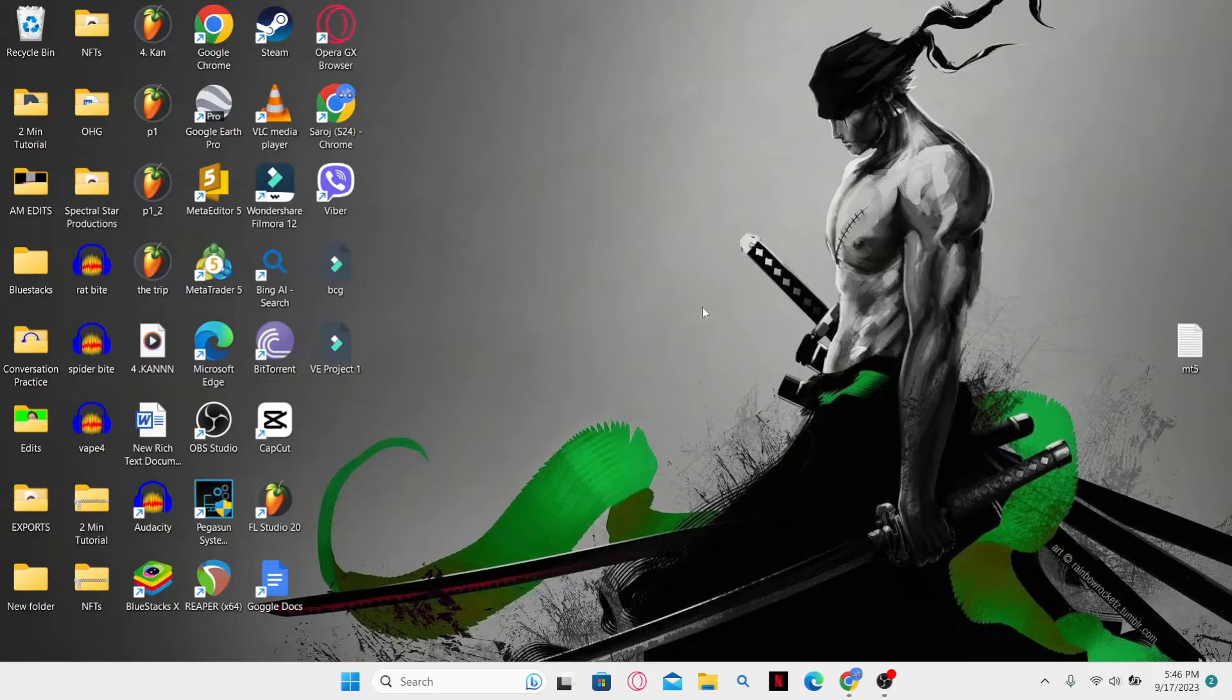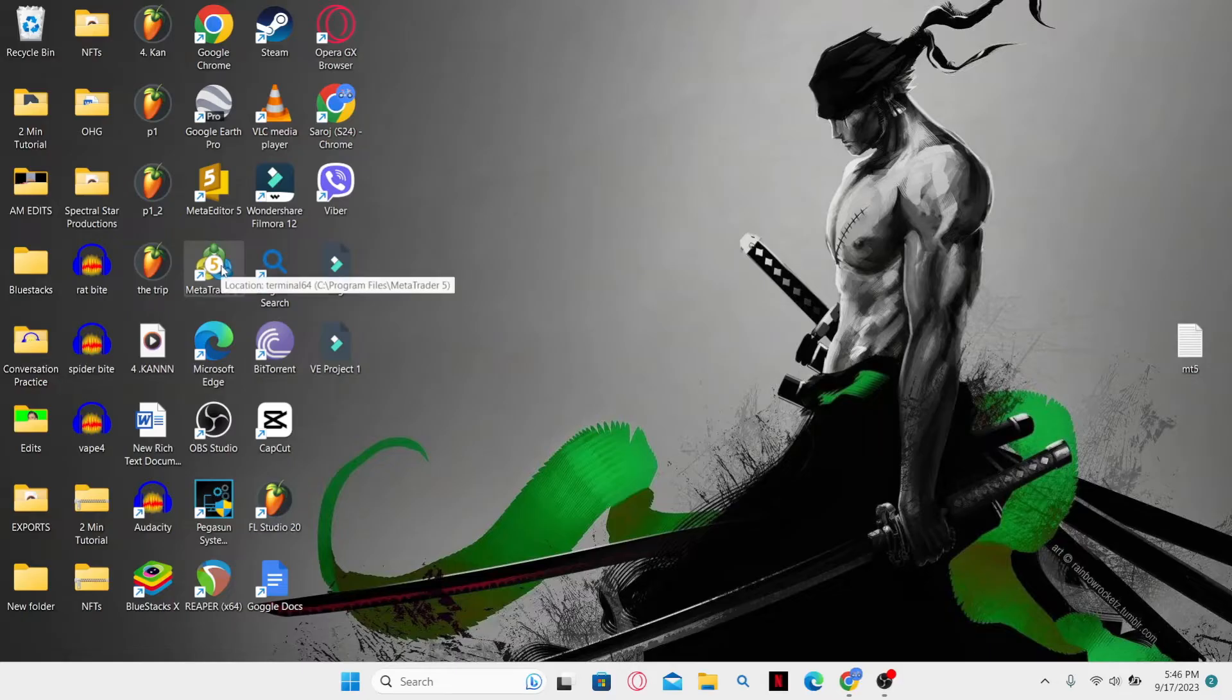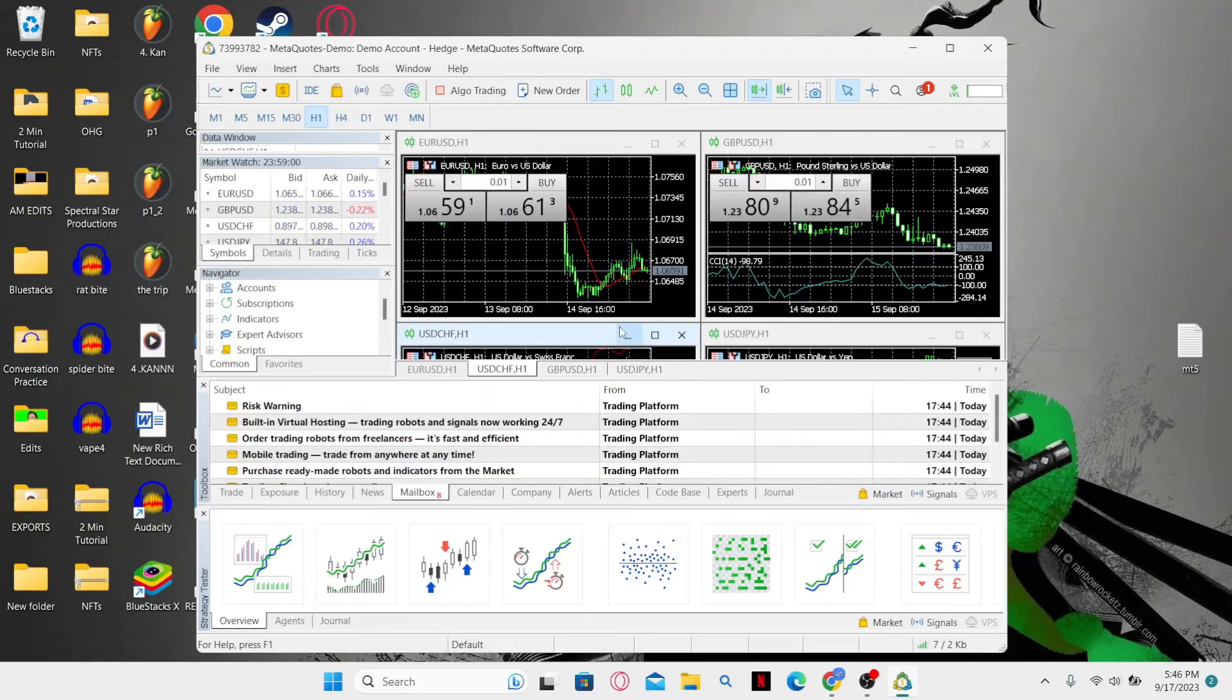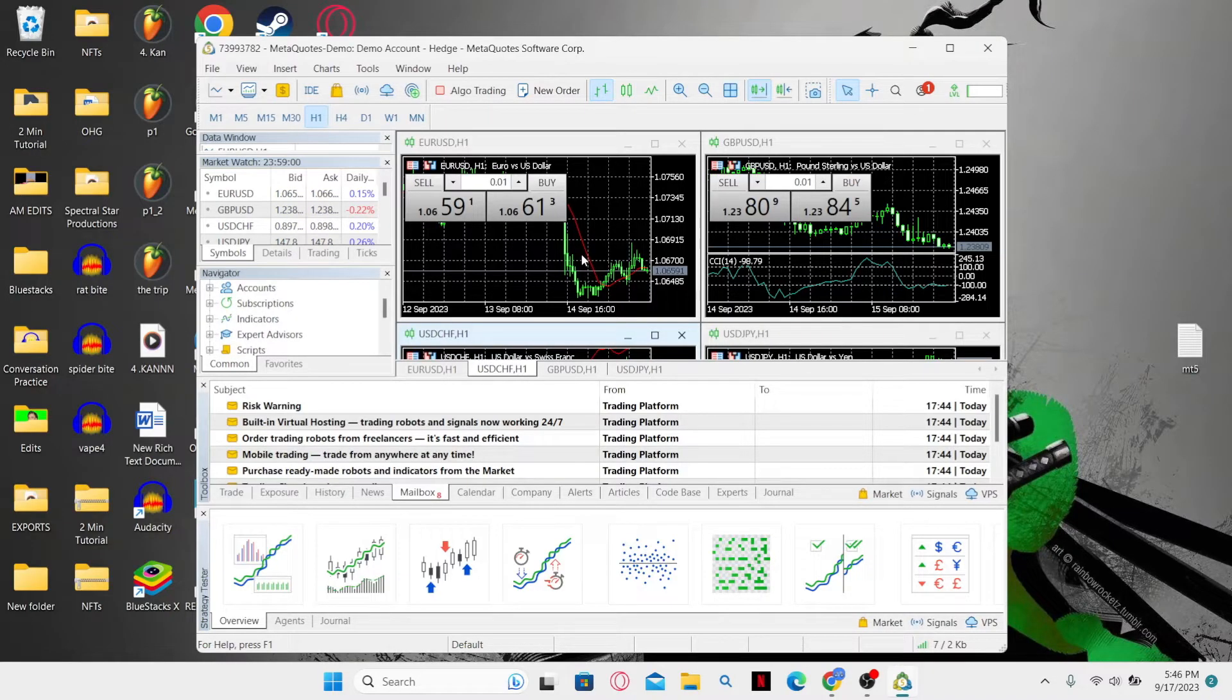If you haven't installed the MetaTrader 5 application, make sure you check out our video on how to do that first. Now after installing, just go ahead and open up the application and then the MetaTrader 5 will launch.